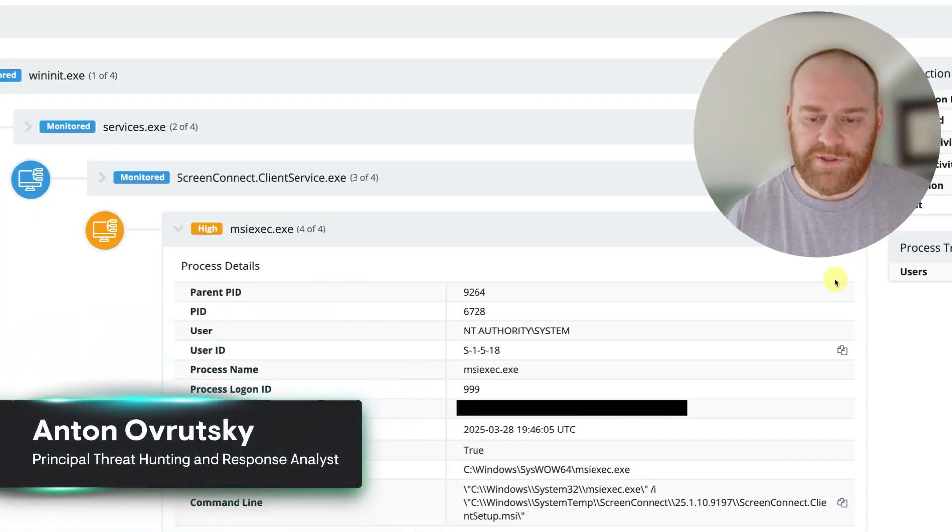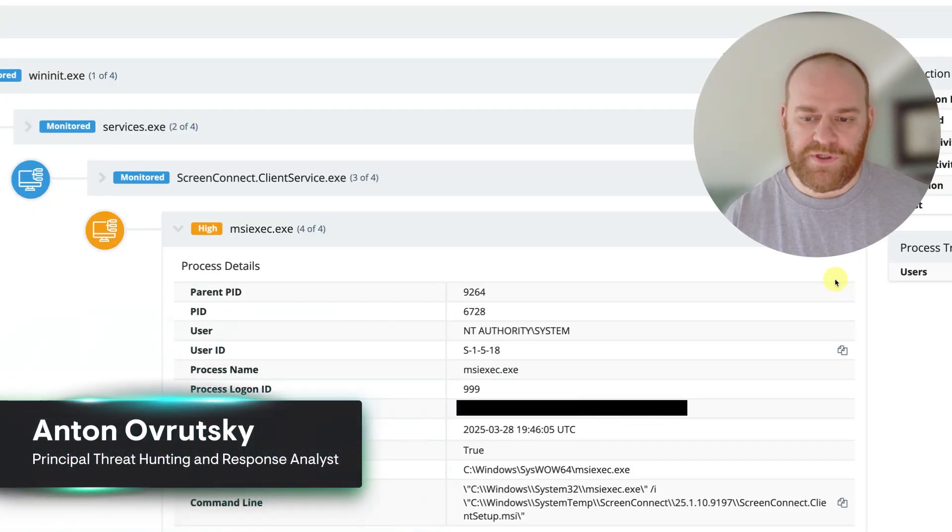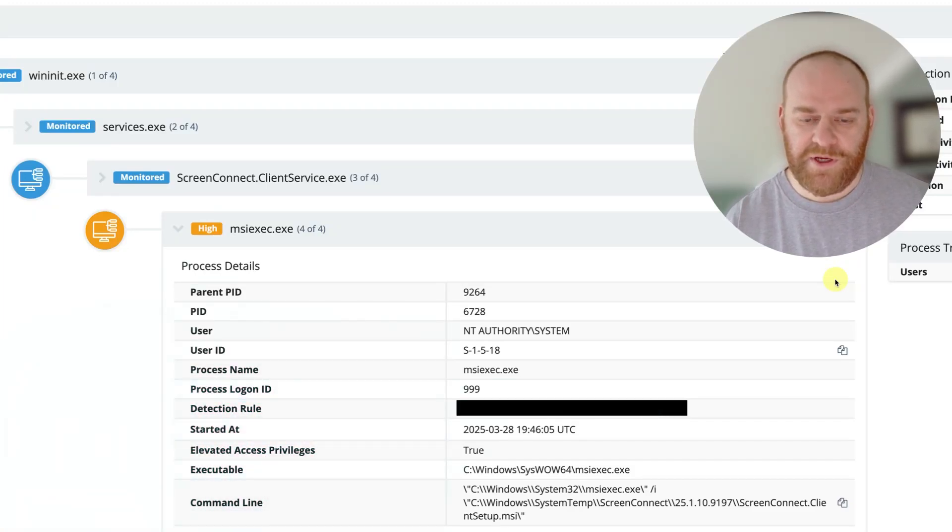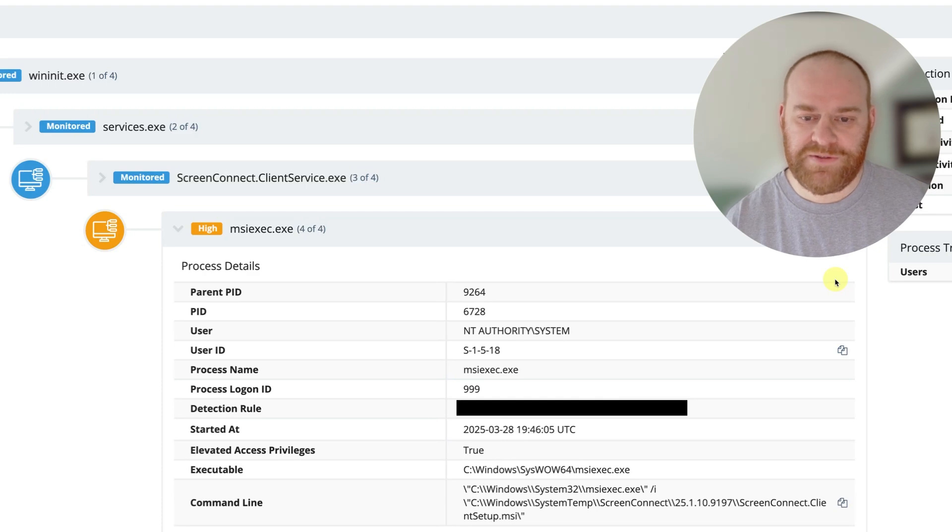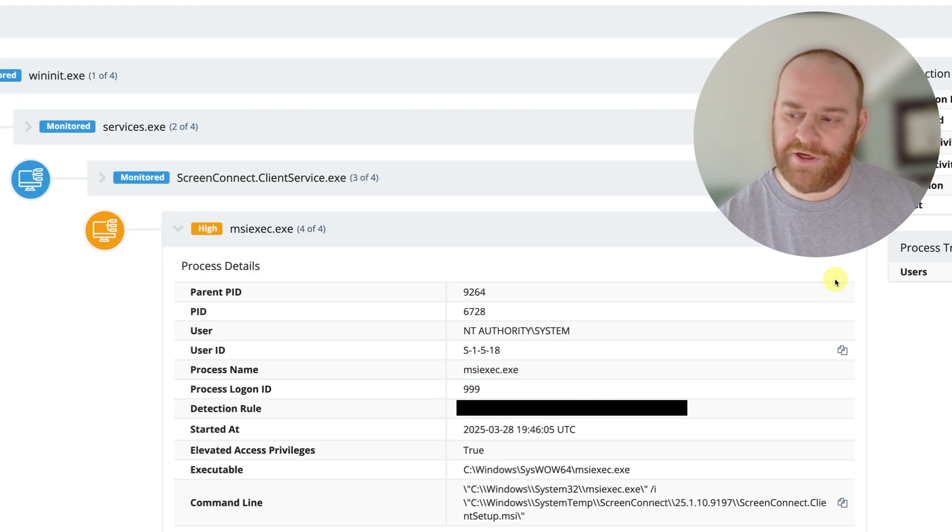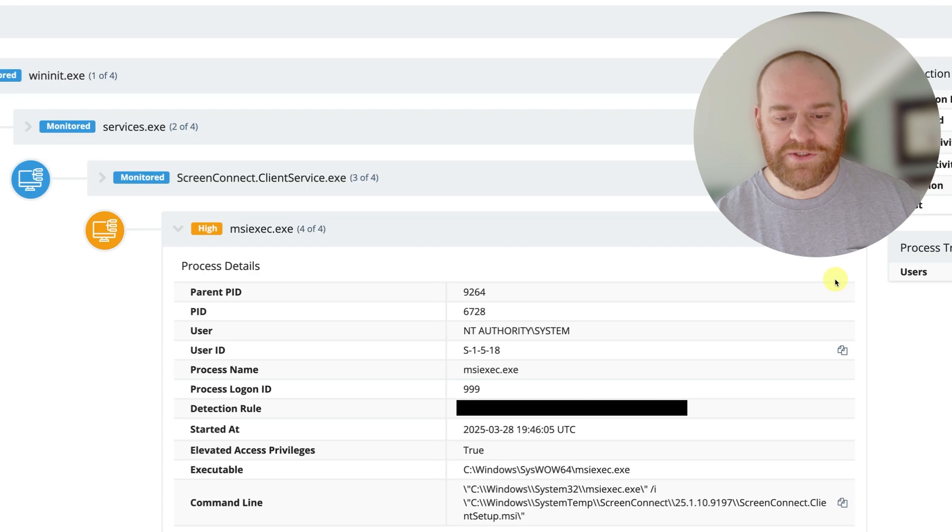Hey everyone, Anton here from the Huntress SOC tactical response team coming at you with a case that is fresh out the oven, triaged just a couple of days ago.